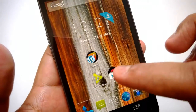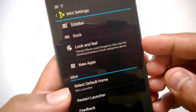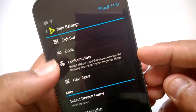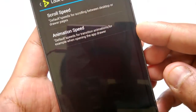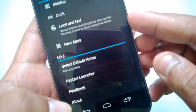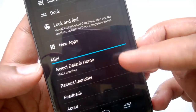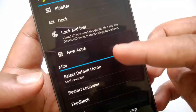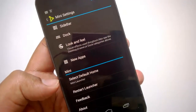In the settings for Mini Launcher you have the sidebar, the dock, and you can select the look and feel, animations, and scroll speed. You can also set Mini Launcher as the default home launcher.